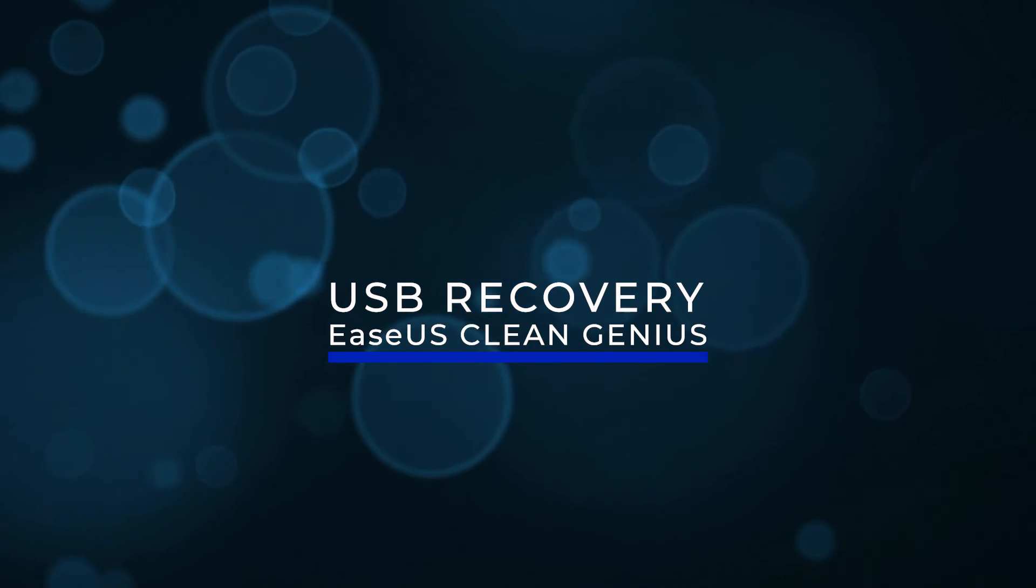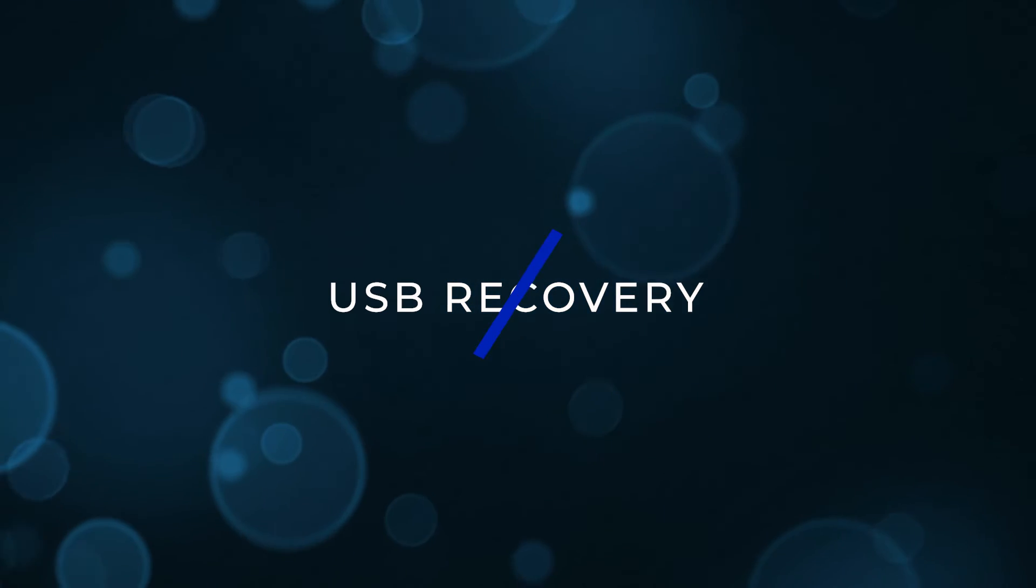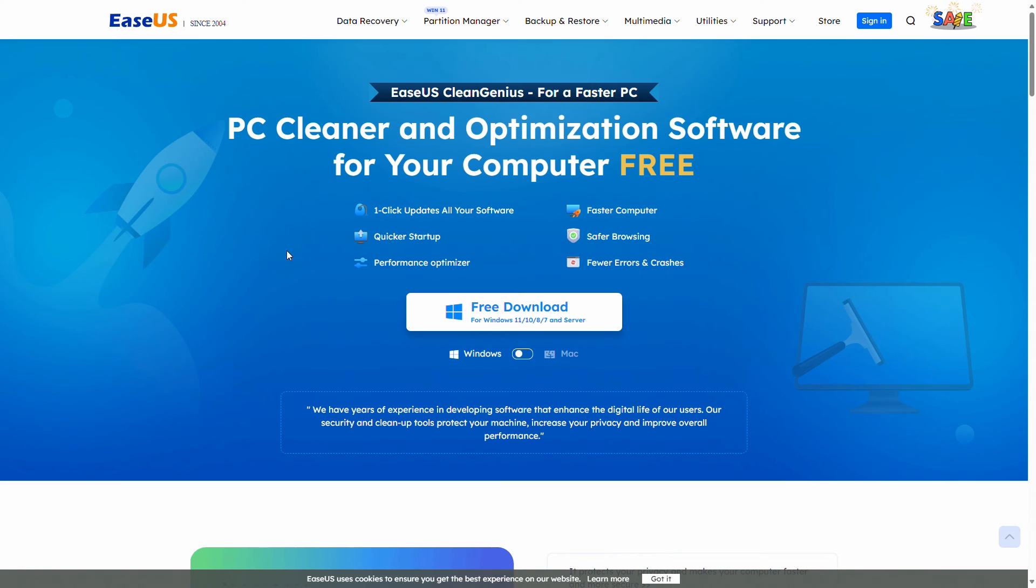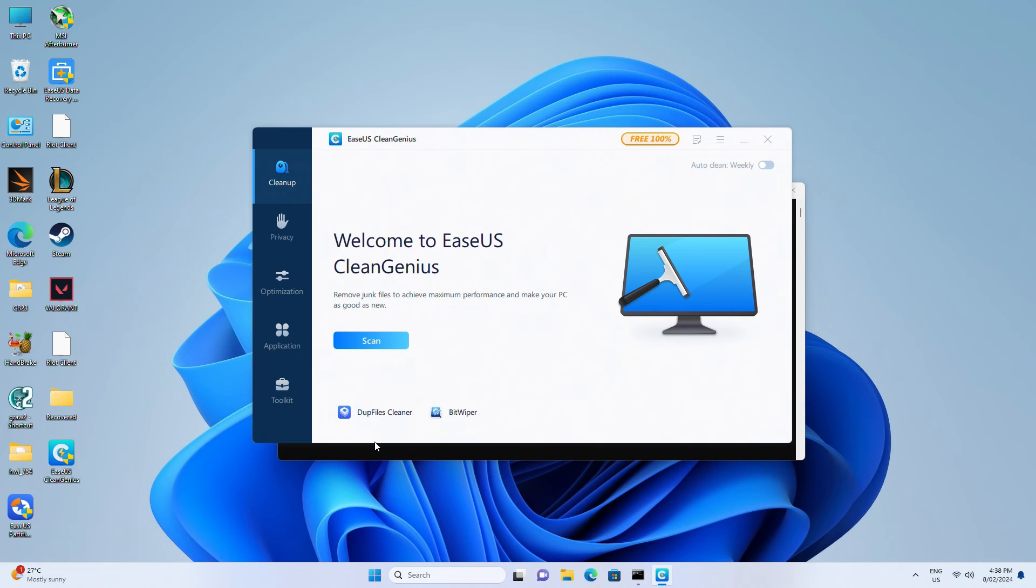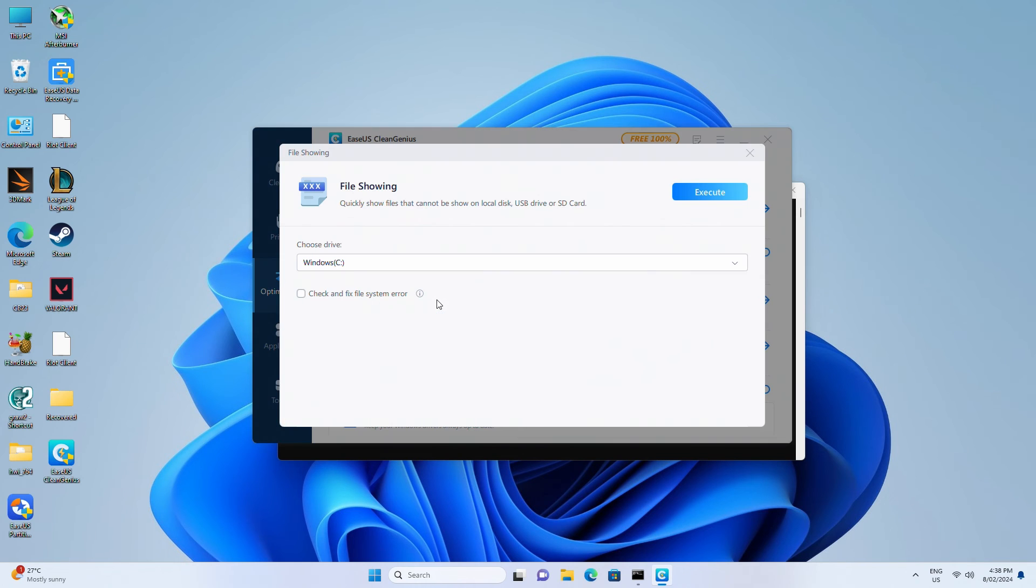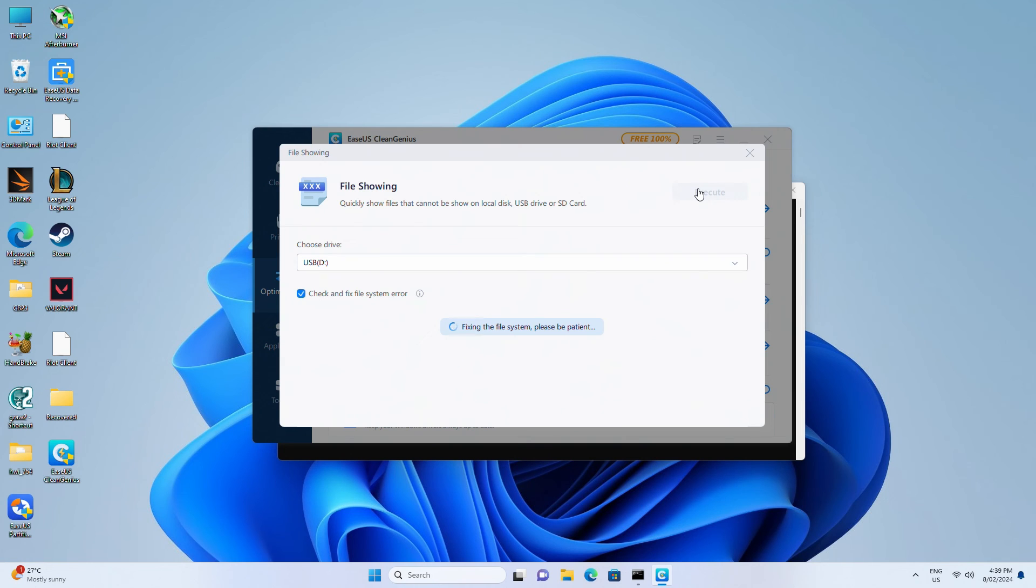USB recovery using EaseUS CleanGenius. Finally, we have EaseUS CleanGenius. Find it linked in the video description. After you've downloaded it, run it, click Optimization, and then choose File Showing. Go to Choose Drive and select the USB drive. Check the box to fix errors. Wait for CleanGenius to repair the drive and check the results.